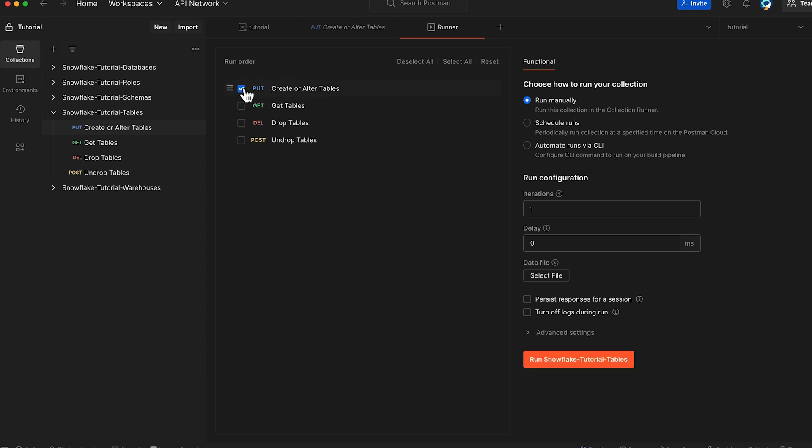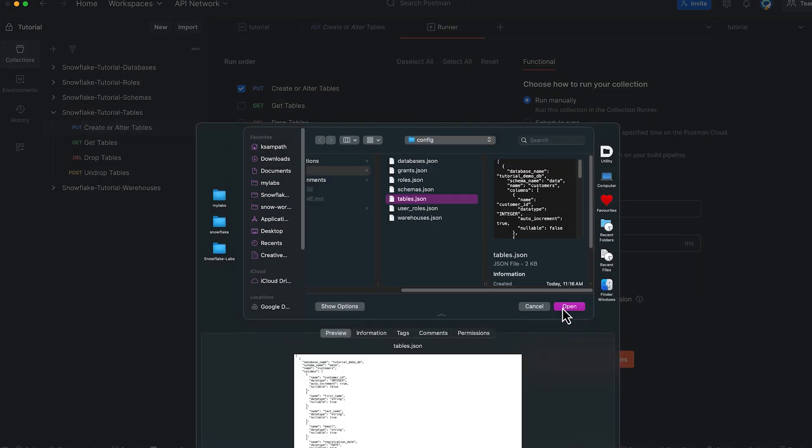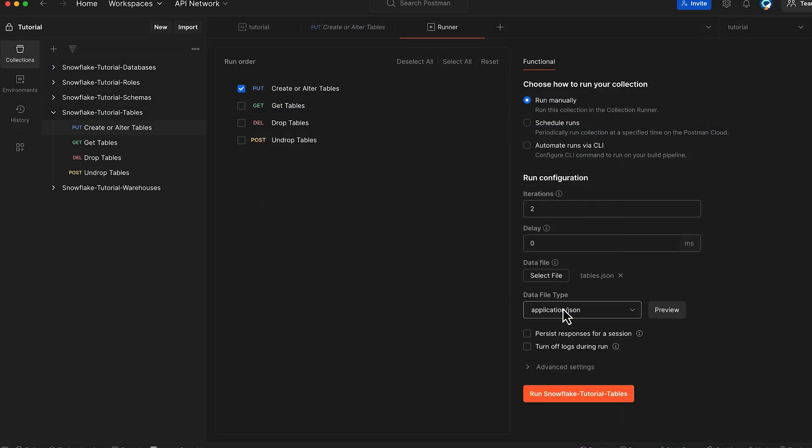We will create two tables in two different databases in a single operation. And to do that, we will leverage the data file feature. Use our tables file from our repository which contains the specifications for two tables that we want to create.